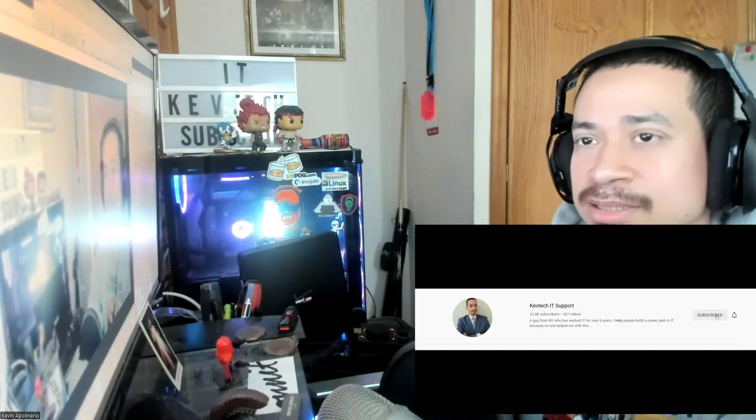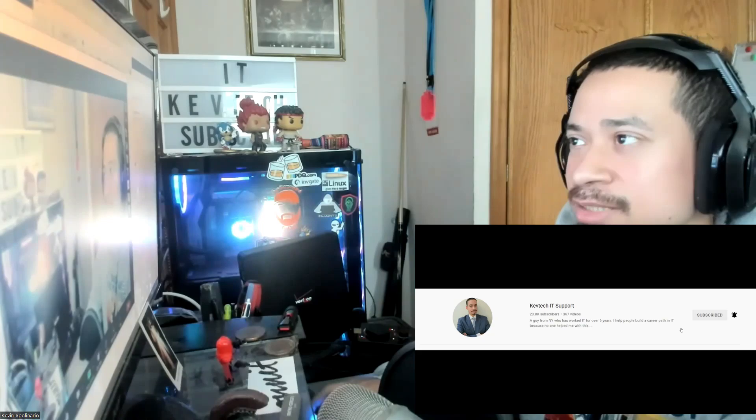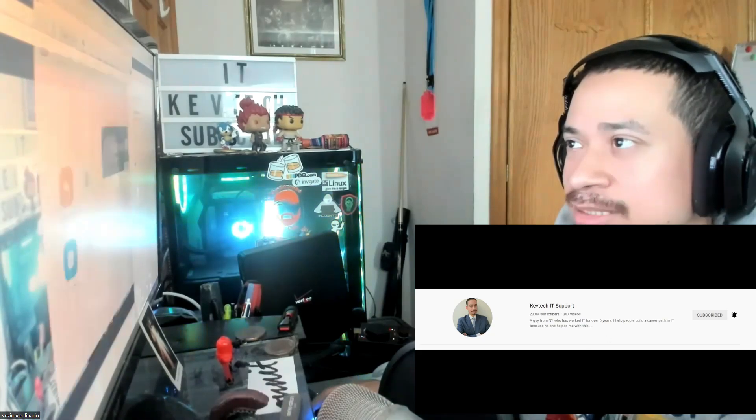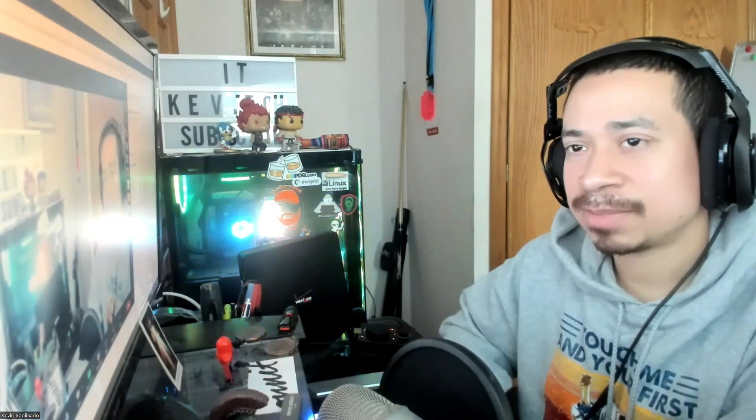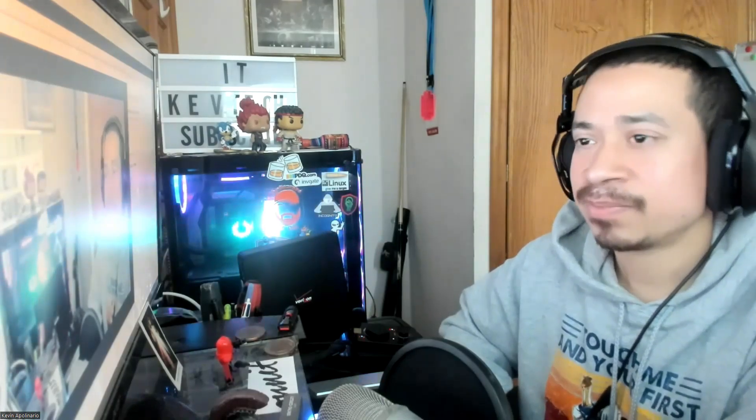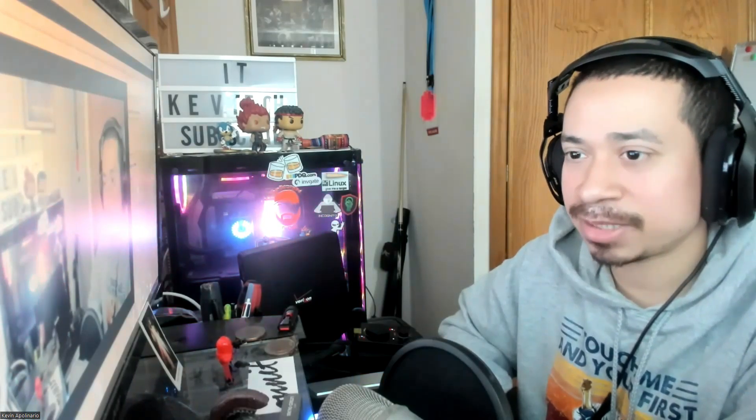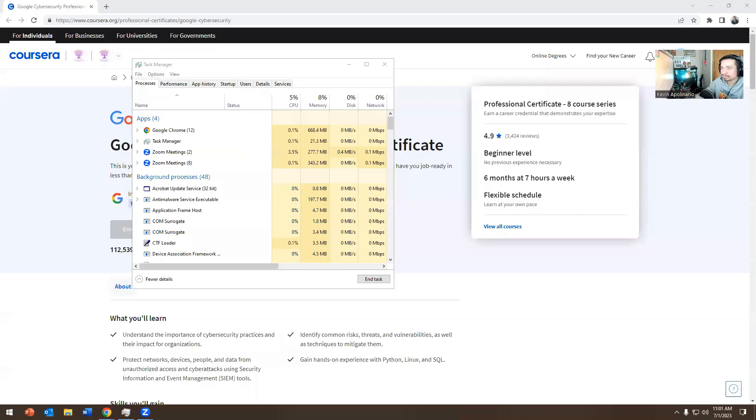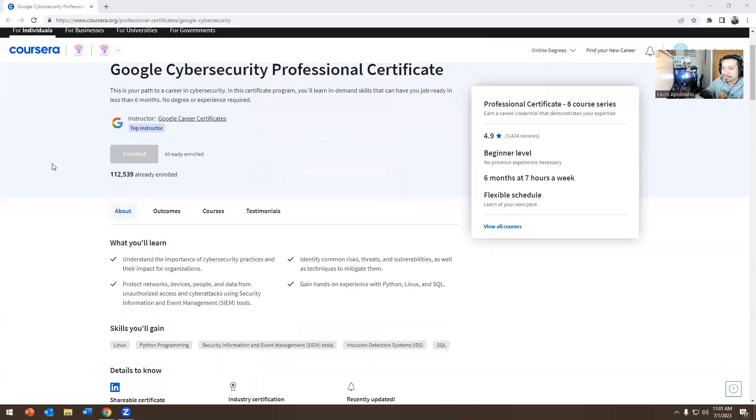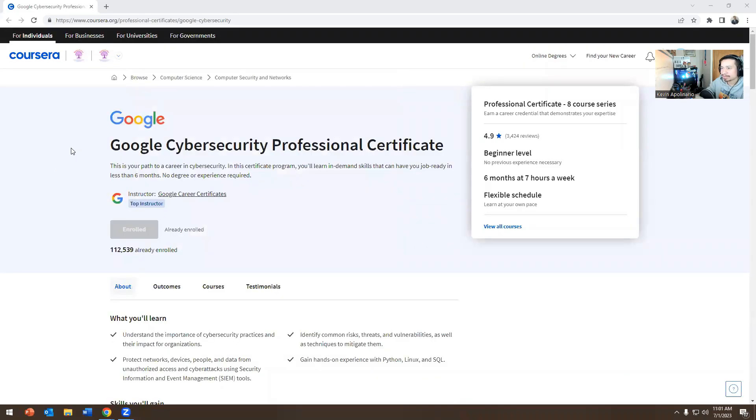So I'm going to share my screen and go over what does it cover. Have I taken some of it? Yes, I took course one. I'm on course two and there's course one, course two out of eight. There's a lot of courses on this Google Cybersecurity one.